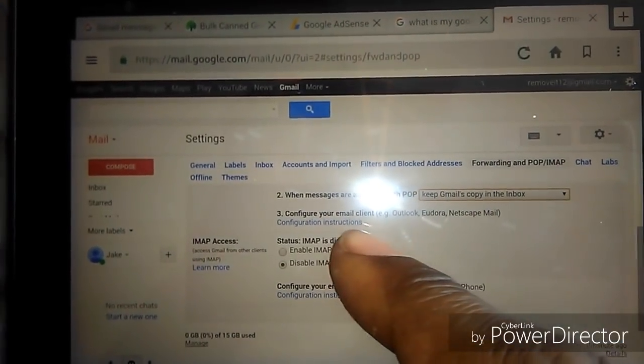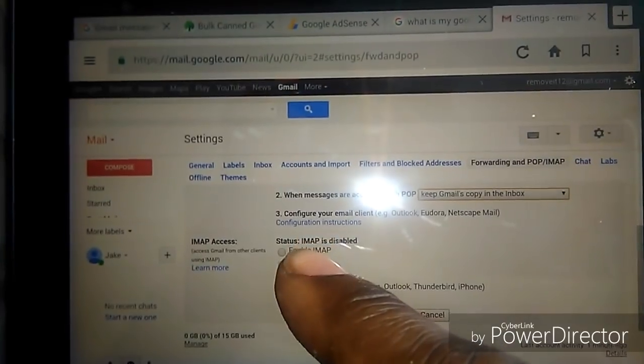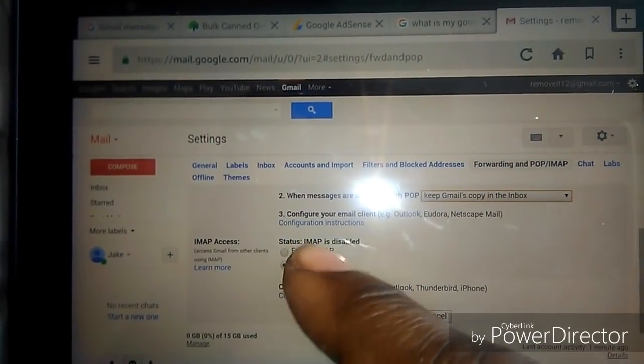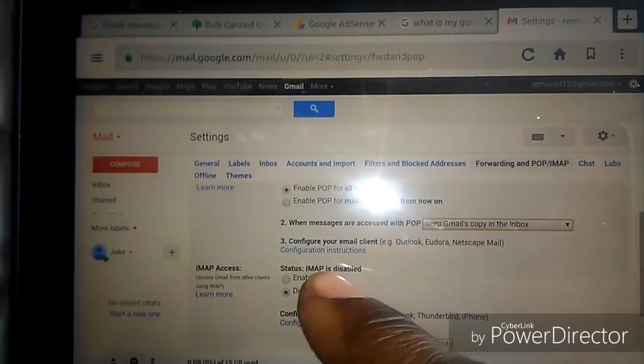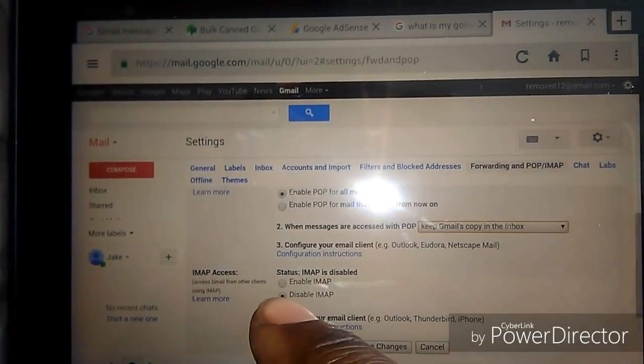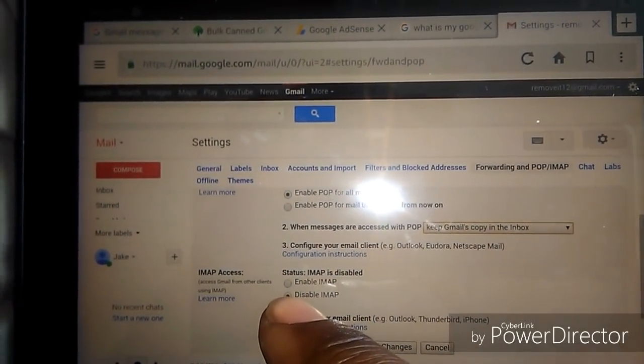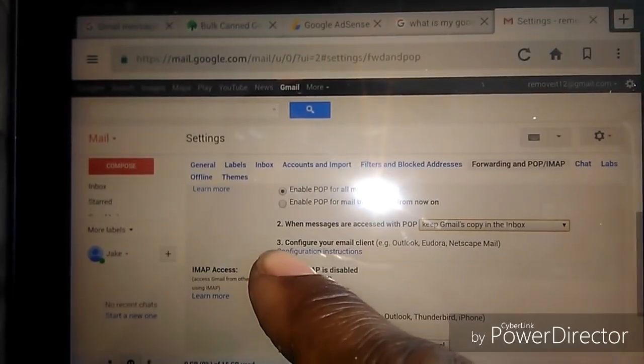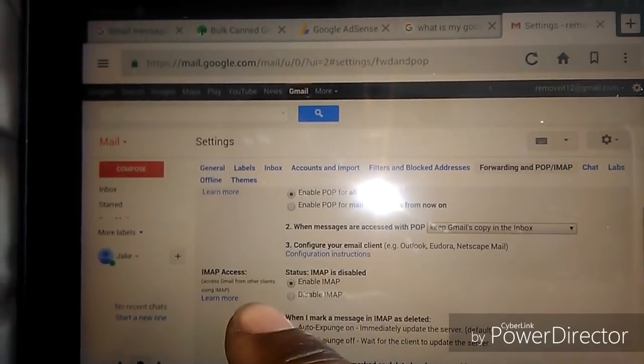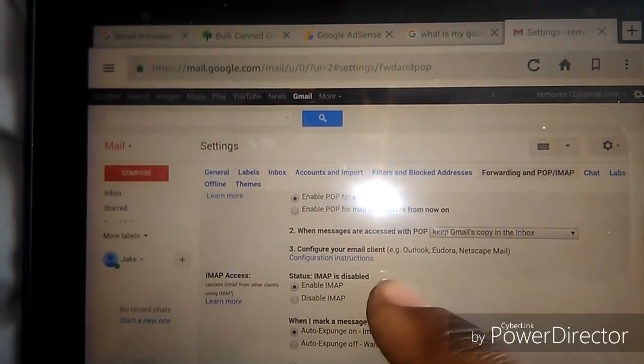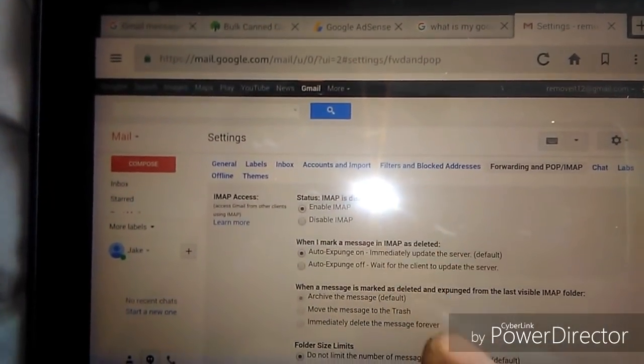For the status of the IMAP, you want to make sure you enable that. So enable the IMAP right here.